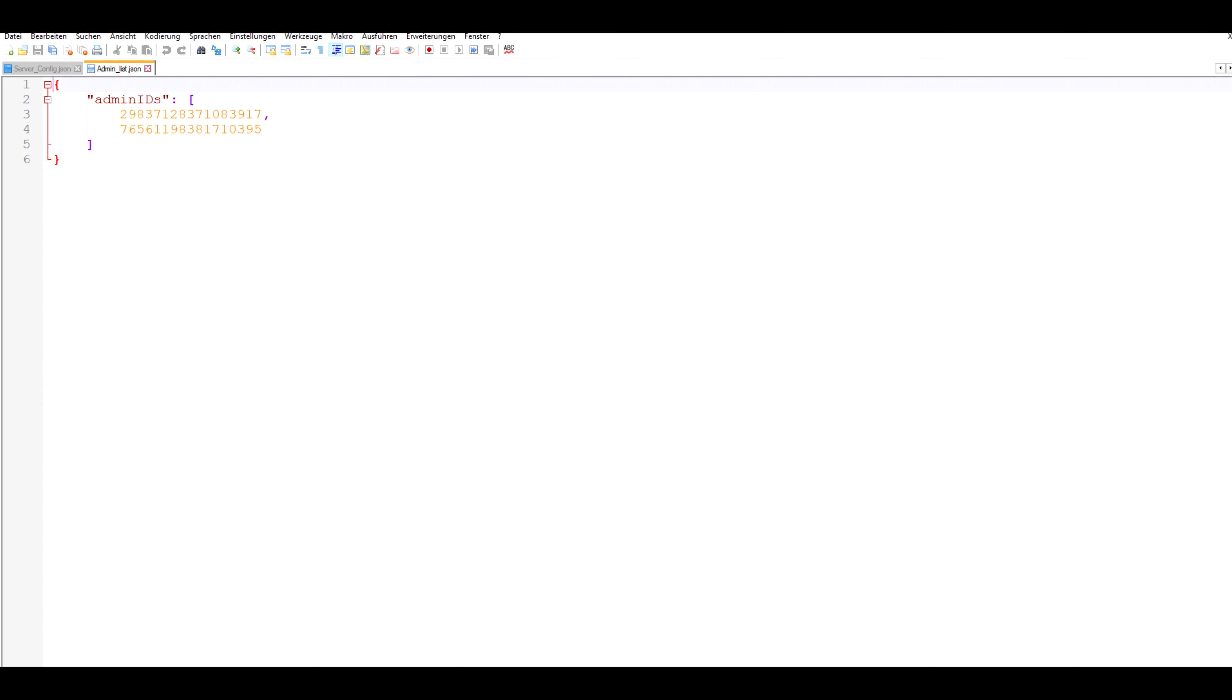Now let's move on to the admin list JSON file. And here you just enter the steam IDs of the people you want to give admin rights on your server and separate them with commas. Again press ctrl+s to save.